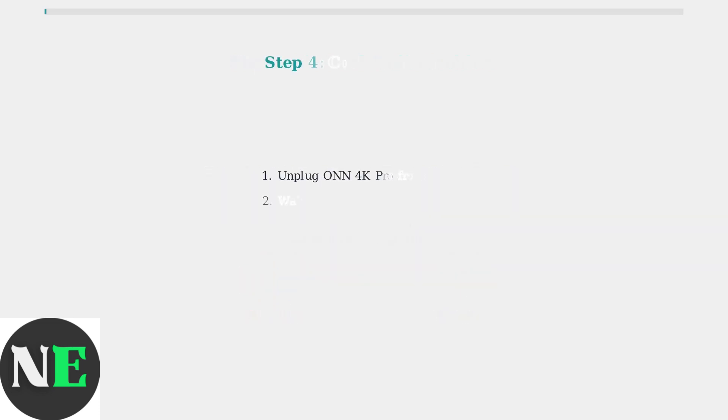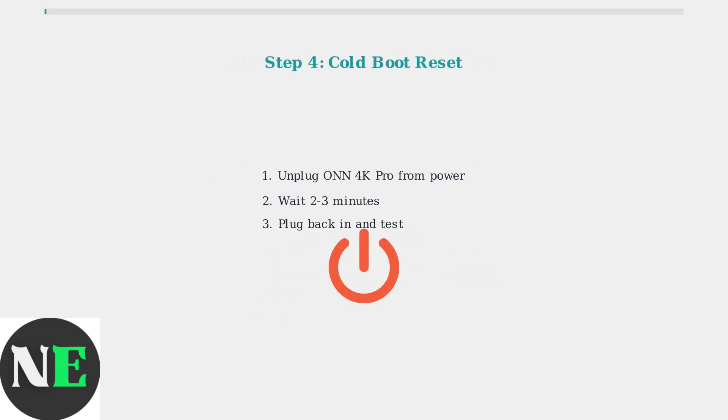A simple cold boot can resolve many glitches. Unplug your ONN 4K Pro from power, wait two to three minutes, then plug it back in. This clears temporary issues and resets the audio system.